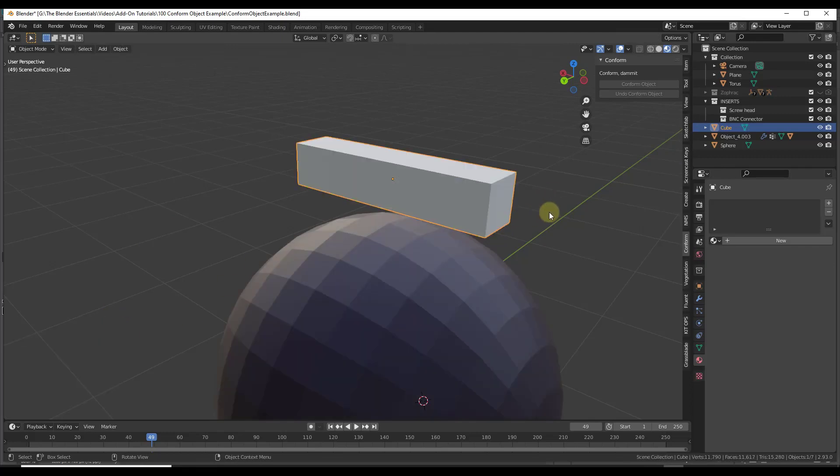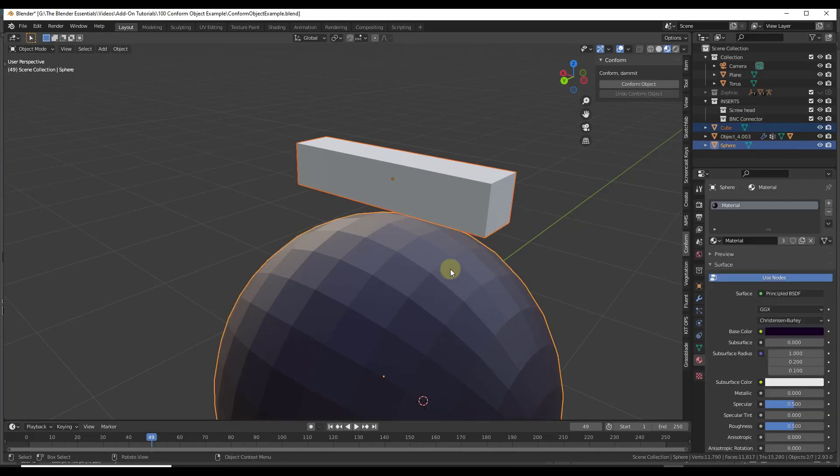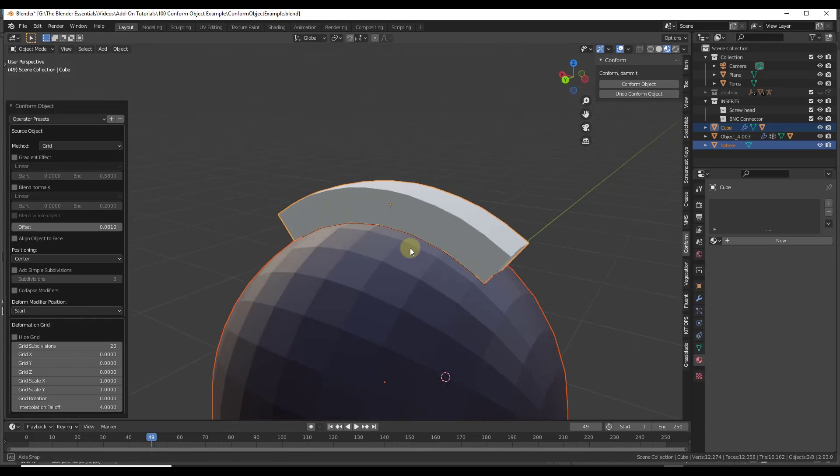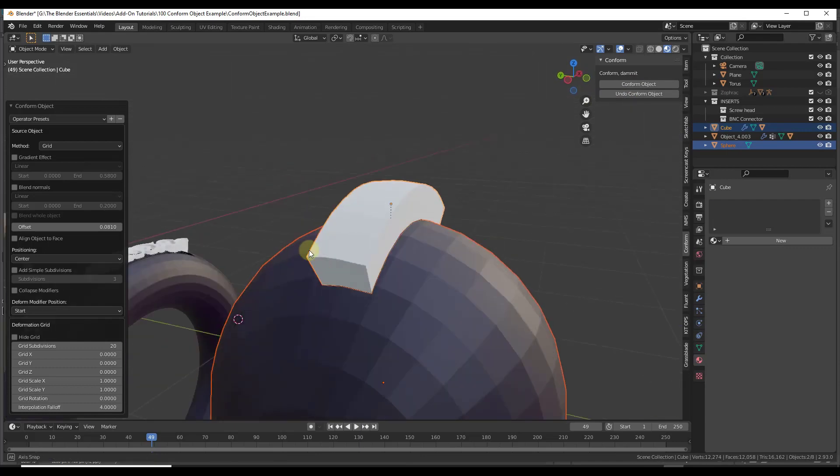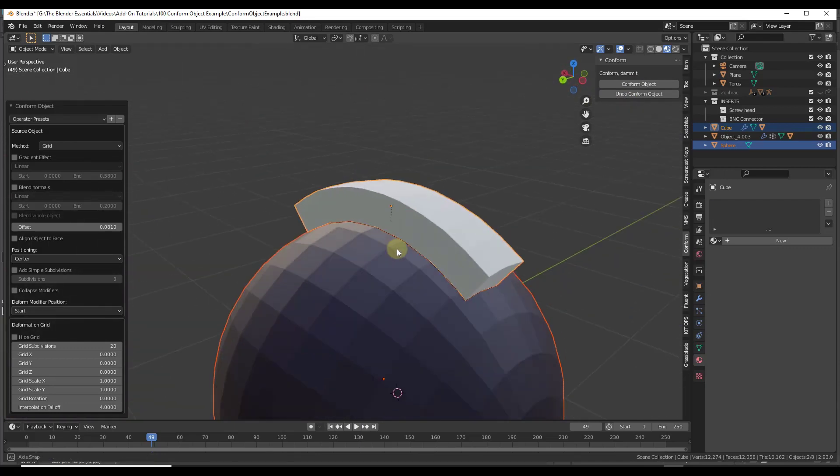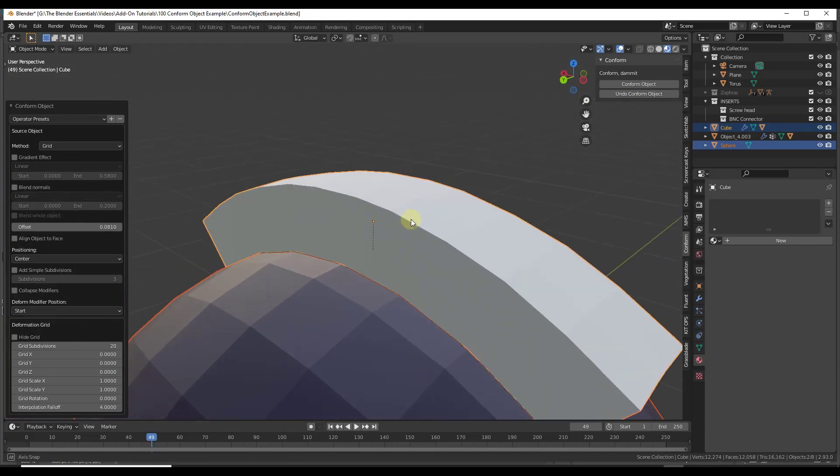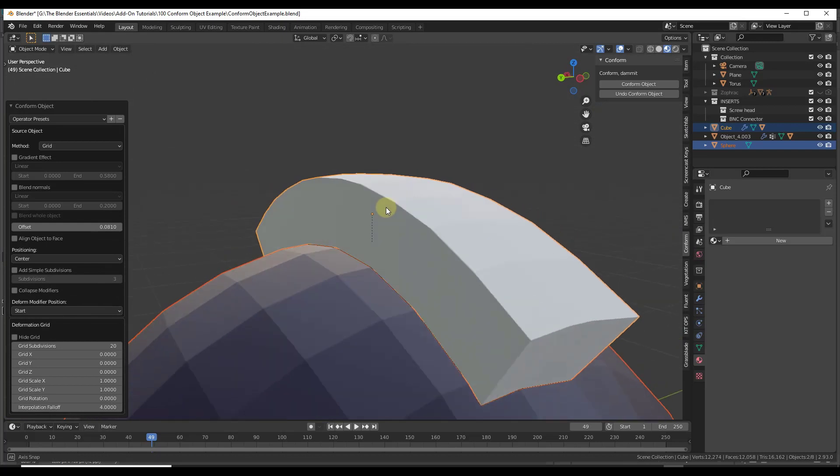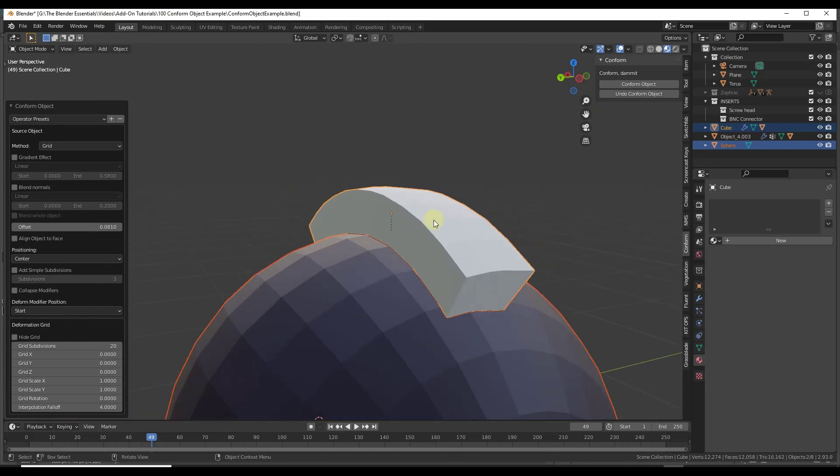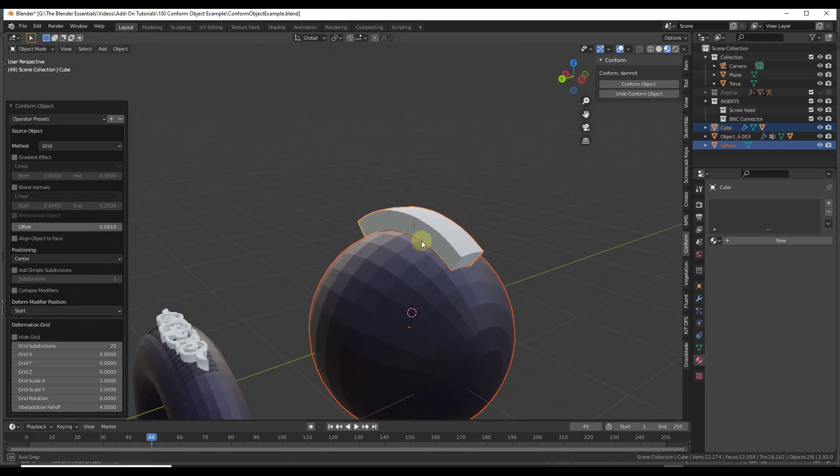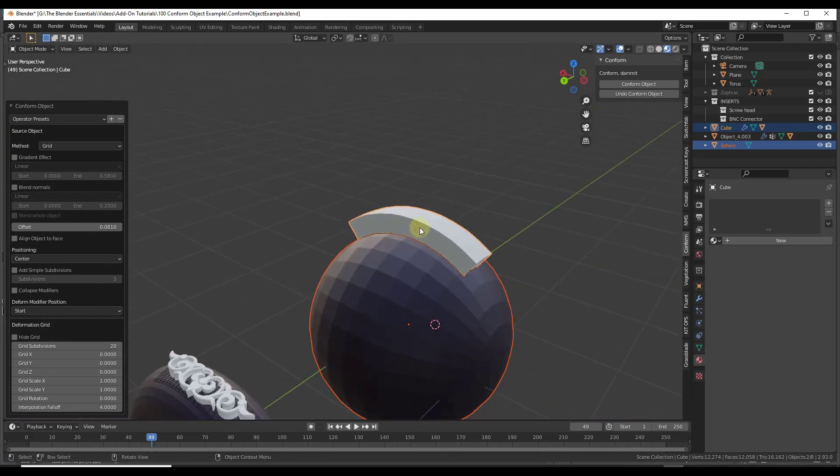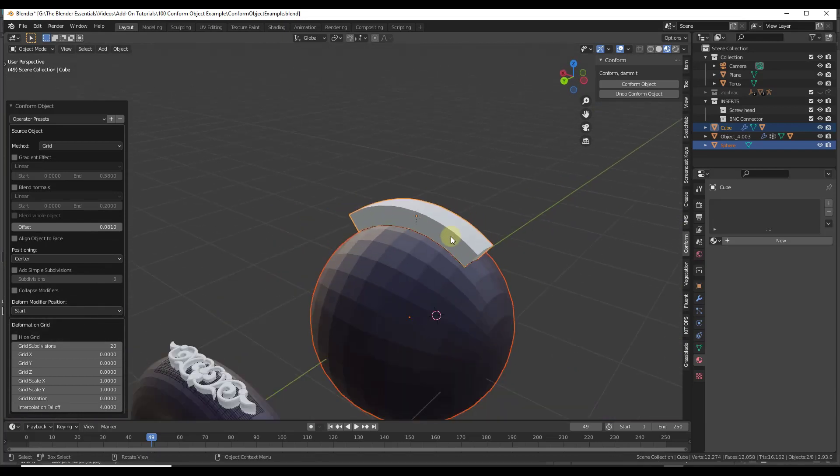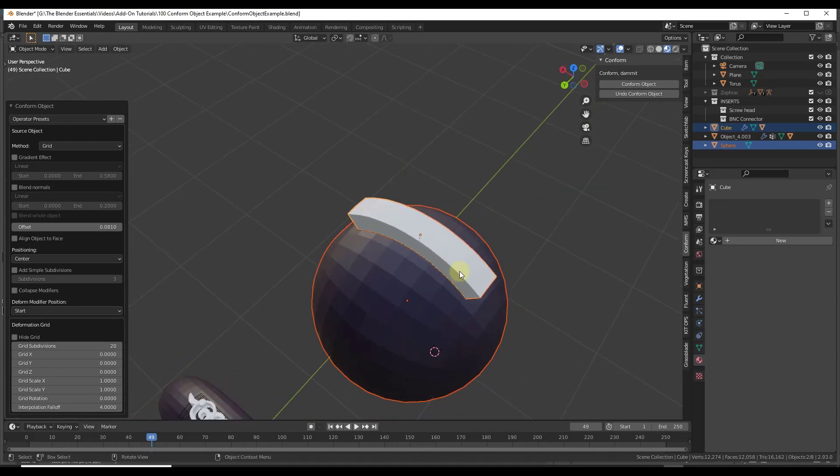That probably ought to be fine. So what we want to do is select this object and this object and then click on conform. Notice how now with all the extra geometry that's in here, this conforms really nicely. So it's really important to have that detailed geometry in order to make this work.